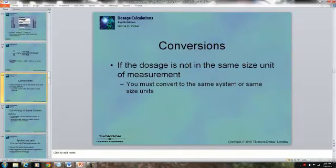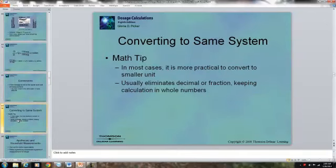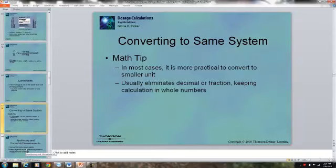These tablets would have to be scored in order to prescribe half a tablet. If the dosage is not in the same size unit of measure, you must convert to the same system or same size units. In most cases it's more practical to convert to the smaller unit — when we had grams and milligrams, it was better to convert from grams to milligrams because all we have to do is move the decimal. This eliminates decimals or fractions and keeps the numbers as whole numbers, so instead of 0.75, we had 750 milligrams, which is easier to deal with.